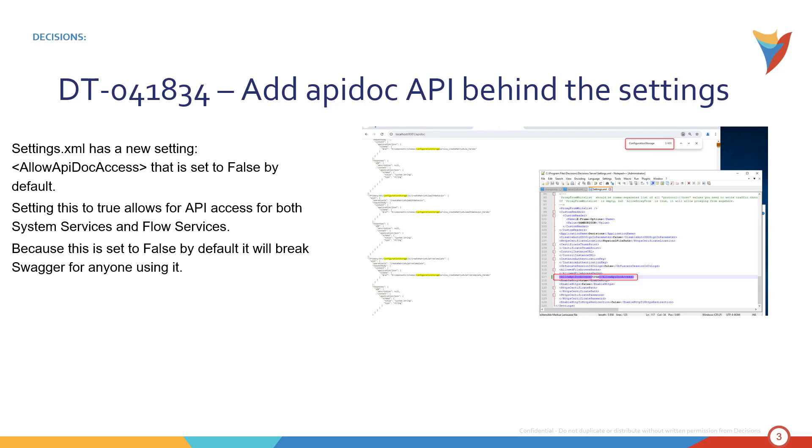So you can do this through two methodologies. If you are upgrading from a previous version you're going to go into your Settings XML file and add in the Allow API Doc Access. You're going to manually put that in and set it to true. And at that point your API outside access is going to work again. And we're going to have more information on that on our documentation site.